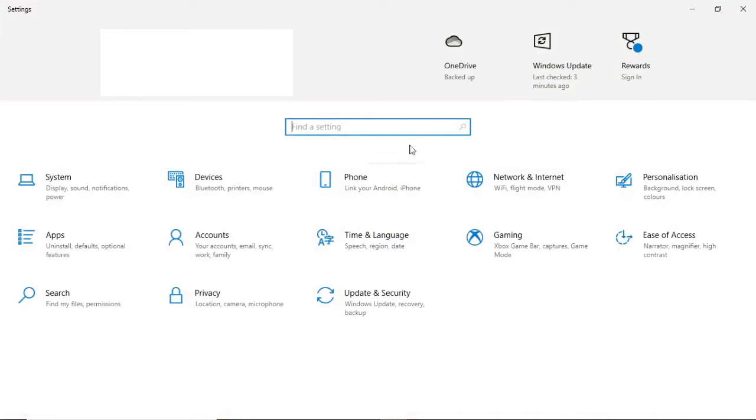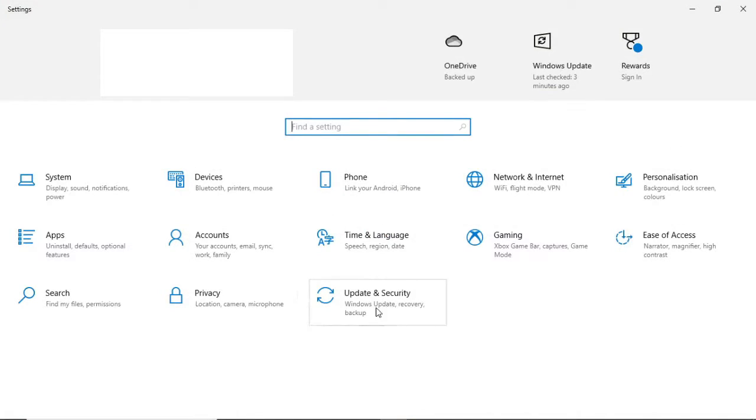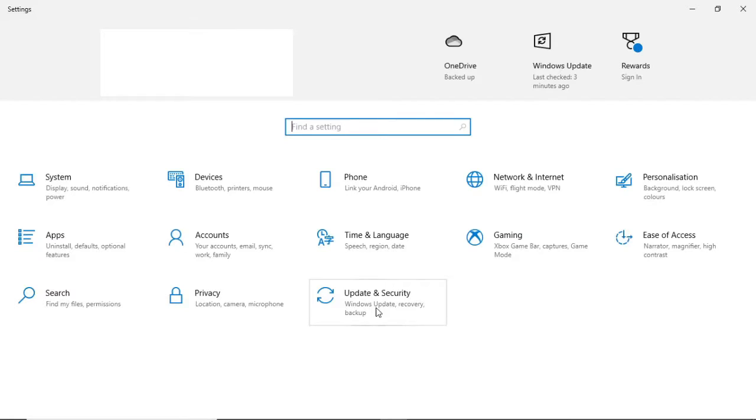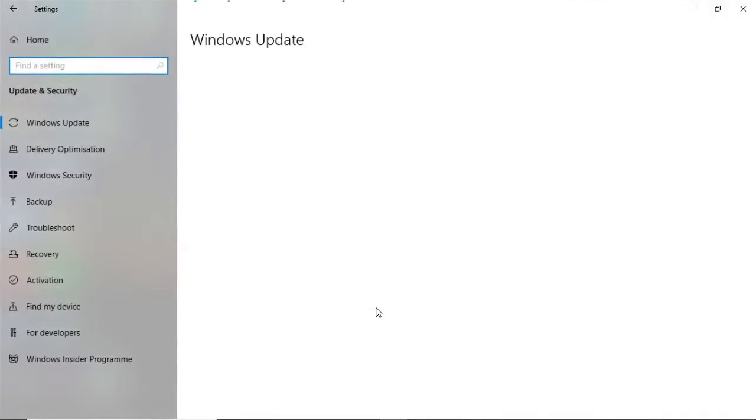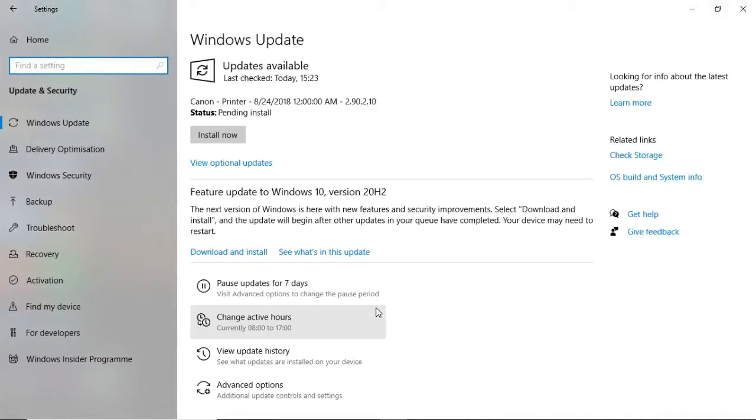What you need to do is find Update & Security which is here. Click on that, and then you'll need to go to Windows Security which is on the left-hand bar. Go ahead and click that.